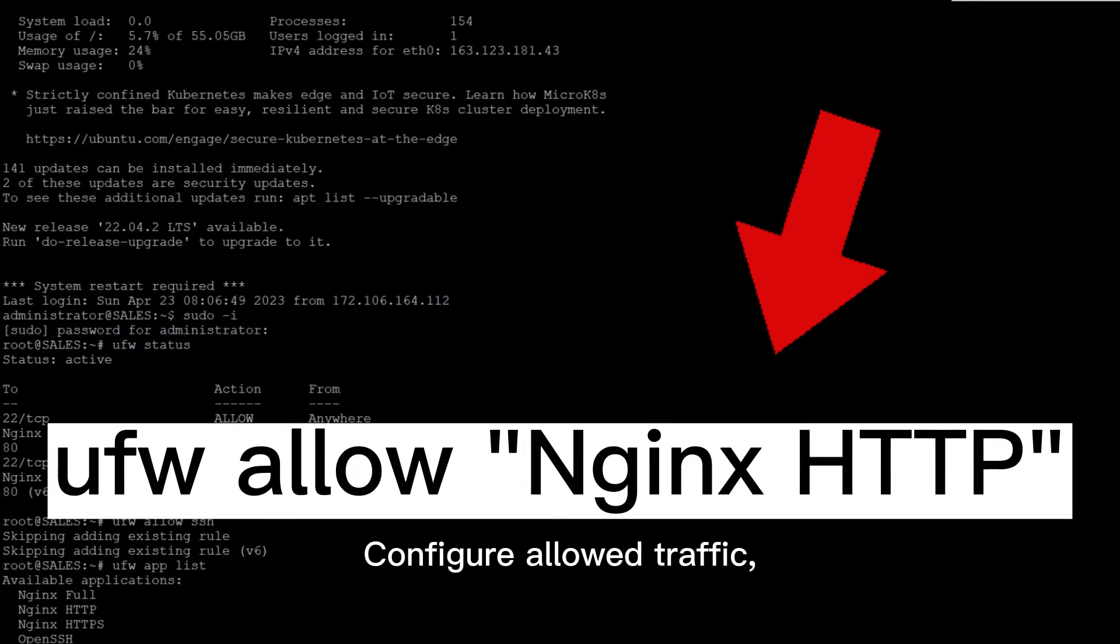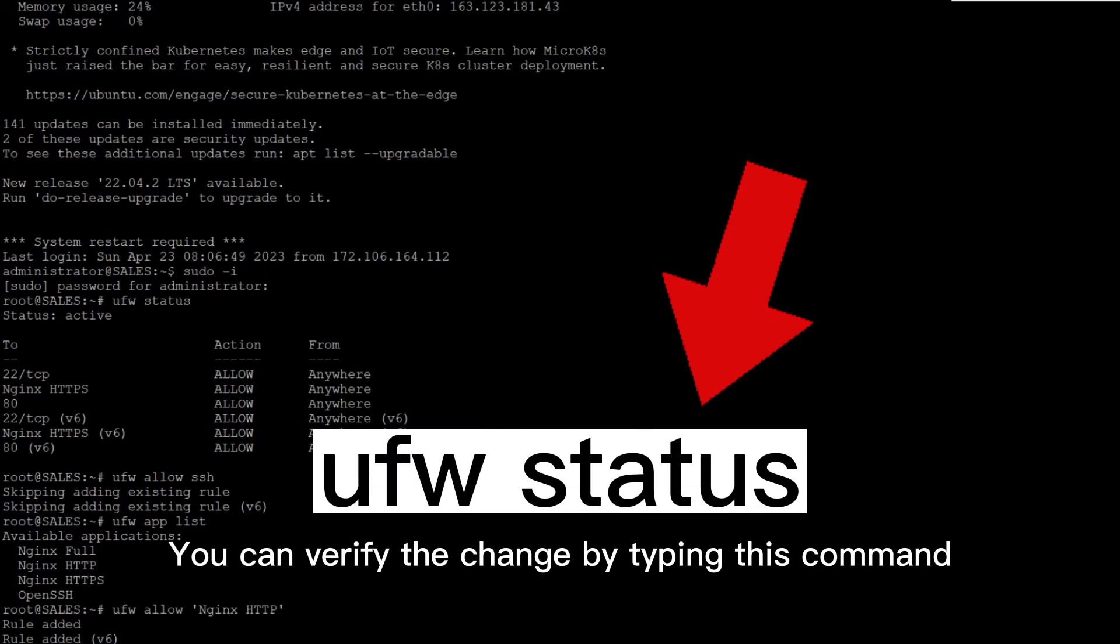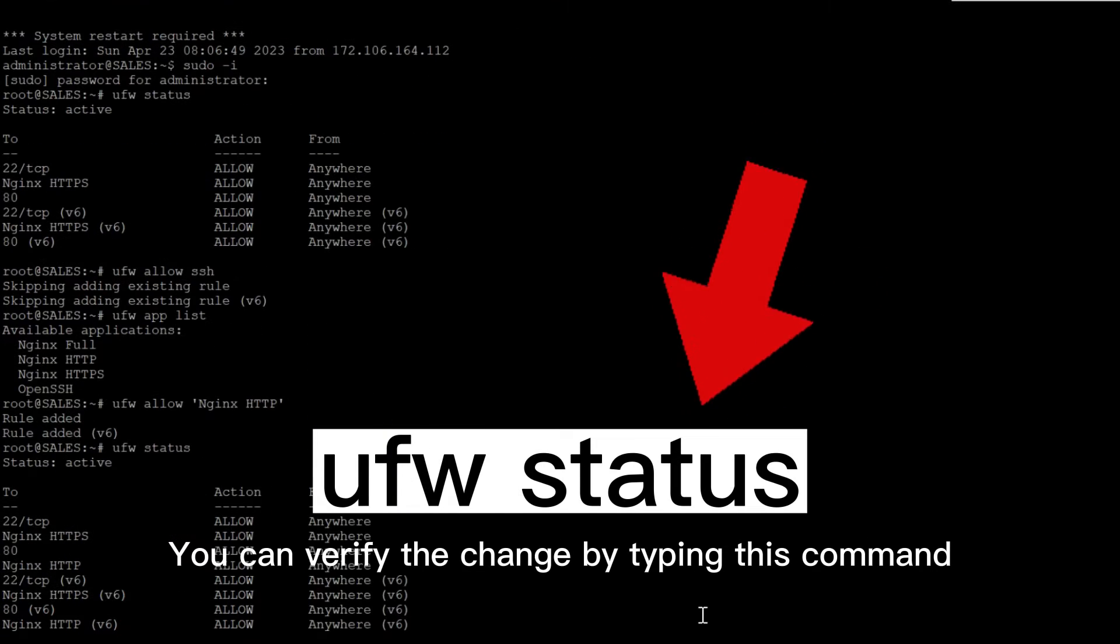Configure allowed traffic and here we will only need to allow traffic on port 80. You can verify the change by typing this command.